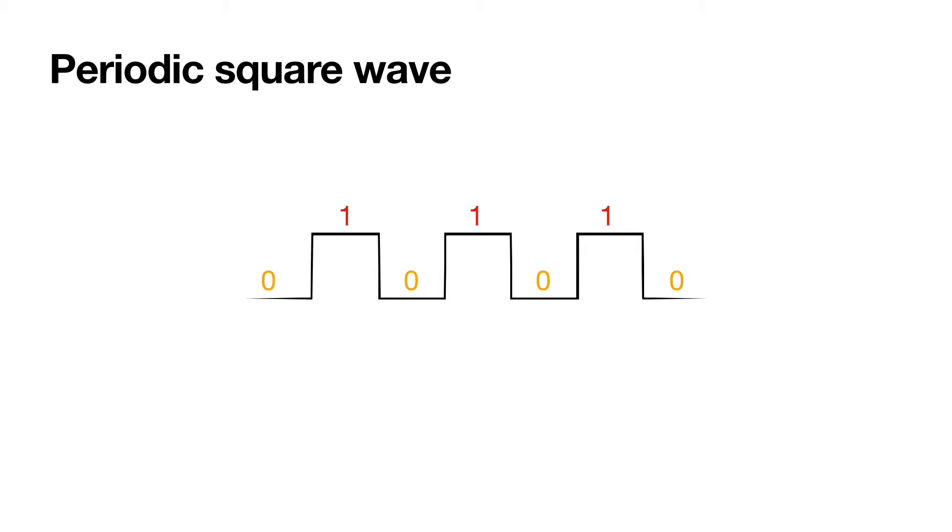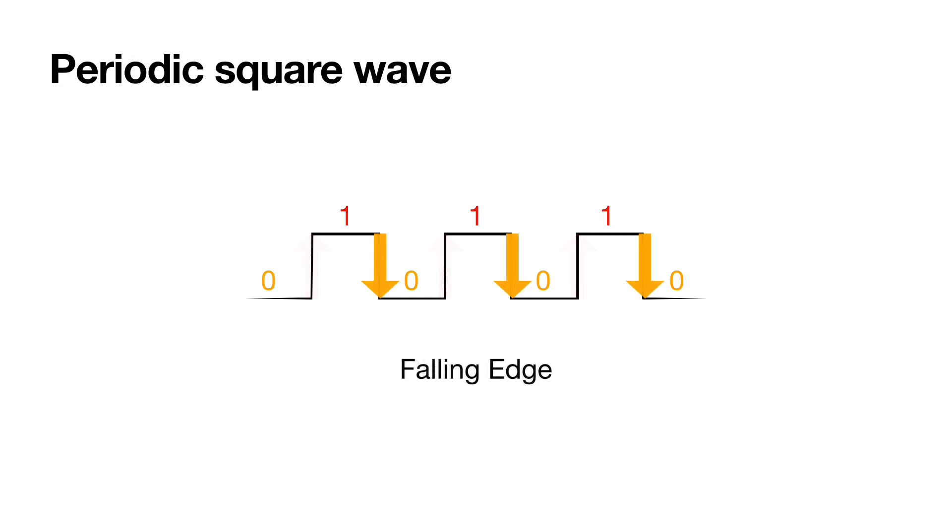Circuits are either sampled on the rising edge of square wave which is the change from low to high, or on the falling edge which changes from high to low.